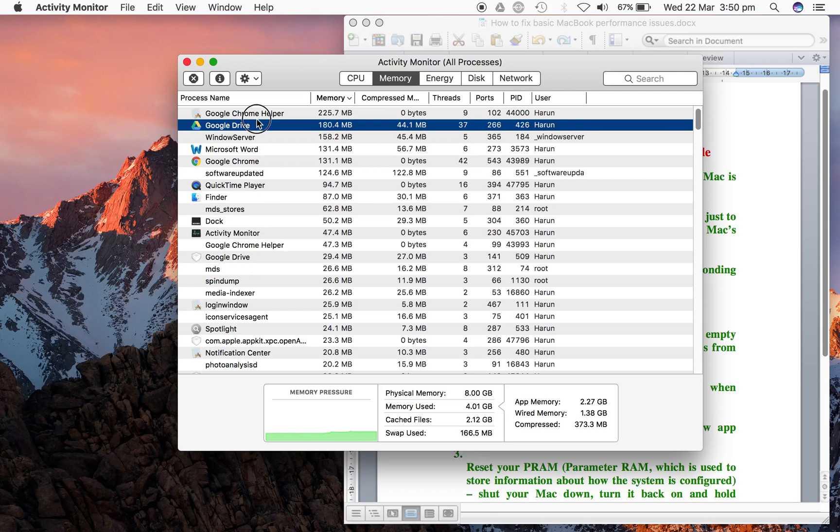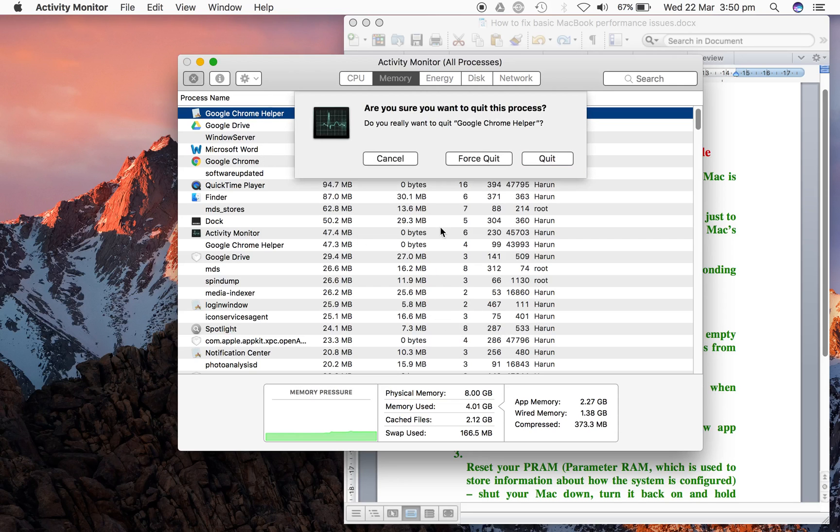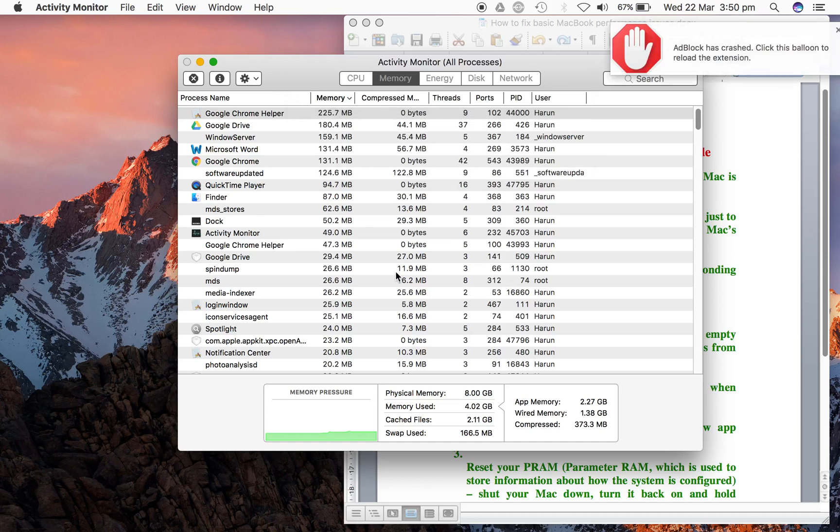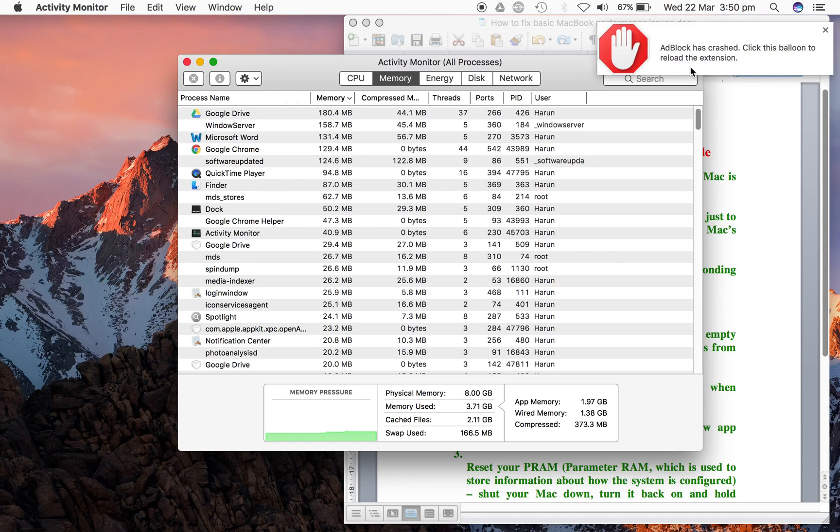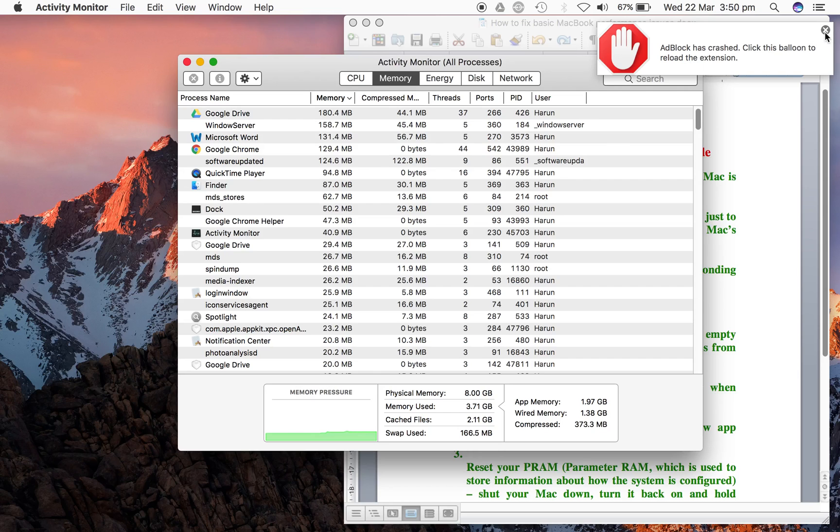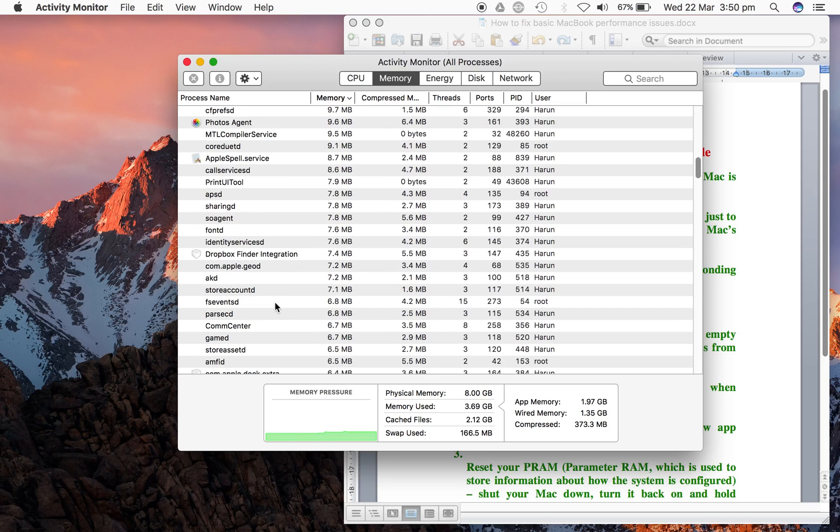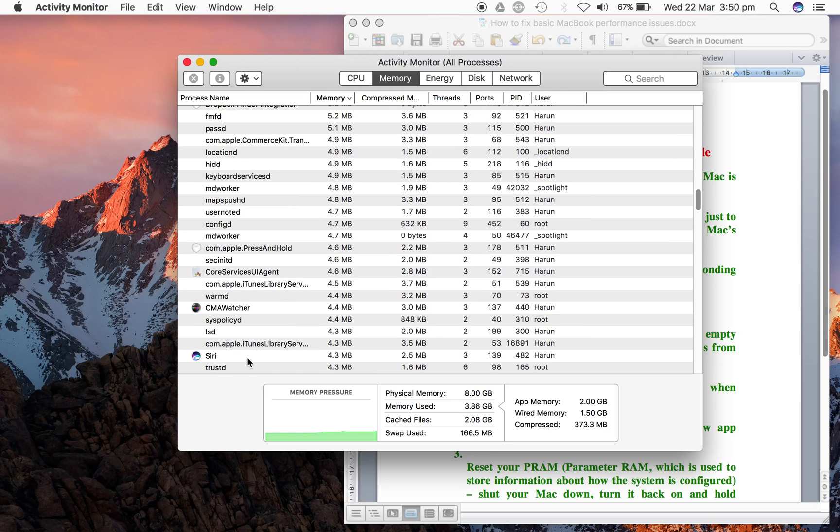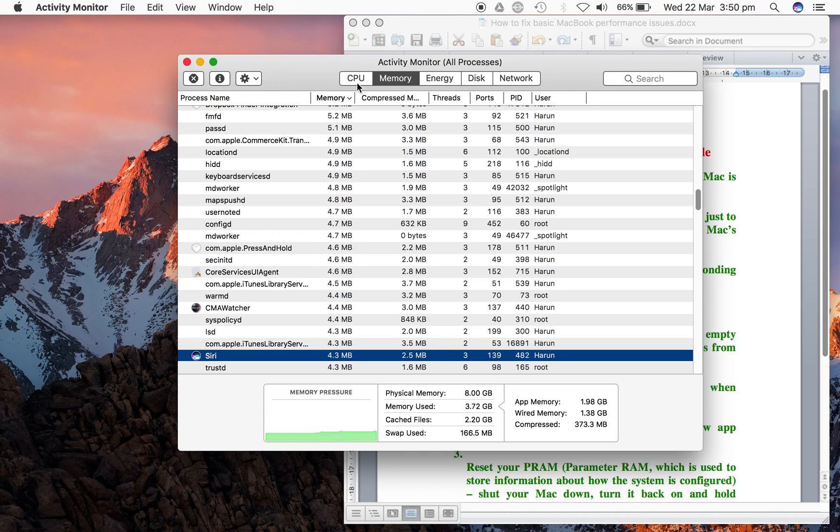We can stop Google Drive or Google Chrome Helper by highlighting it and selecting Quit or Force Quit. Adblock has crashed because we've closed that, so you're freeing more space for processes that you don't need. Like Siri - I'm not using Siri right now, so I can stop Siri from taking my CPU and memory.